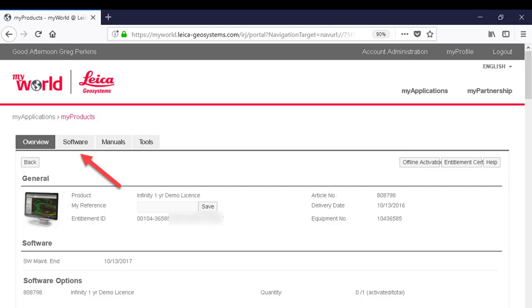When I access the MyWorld page you'll see Infinity in your choice to download the software.